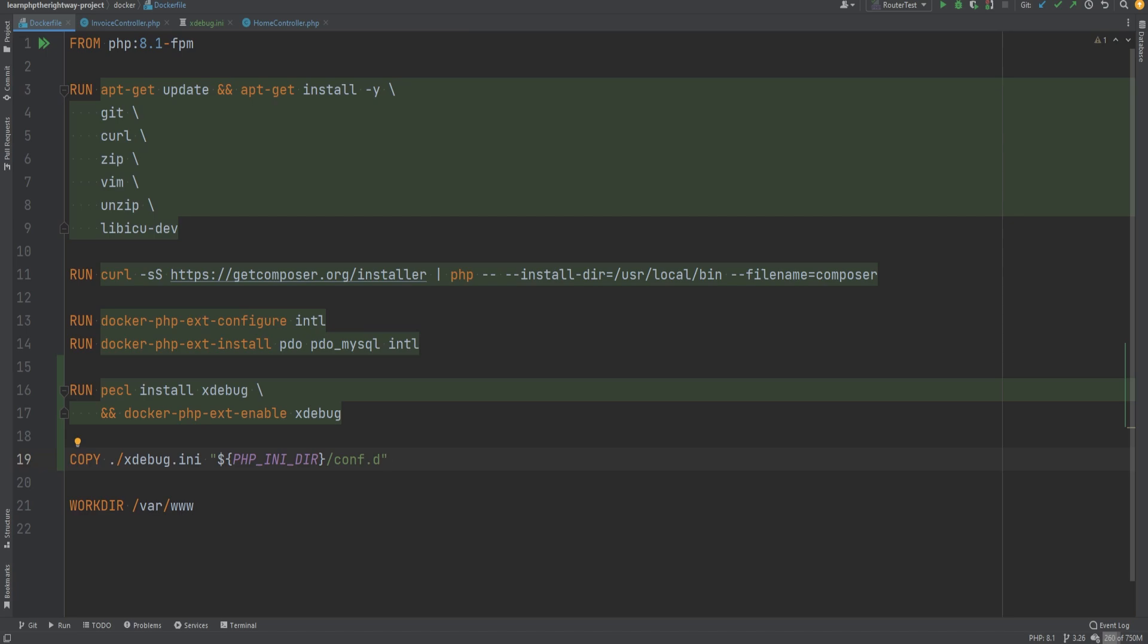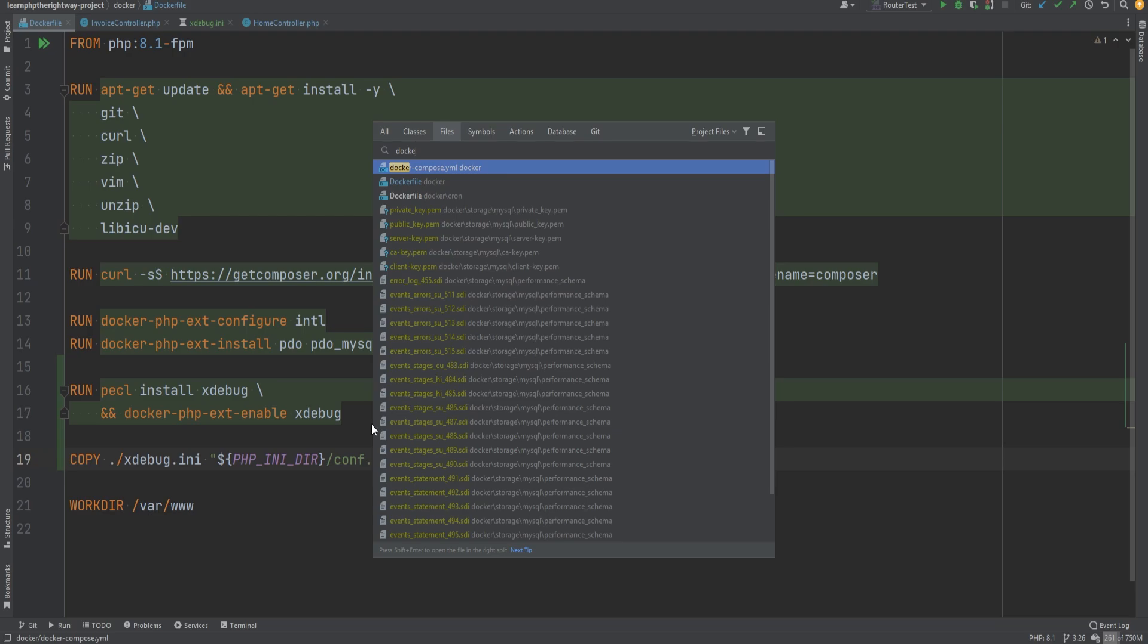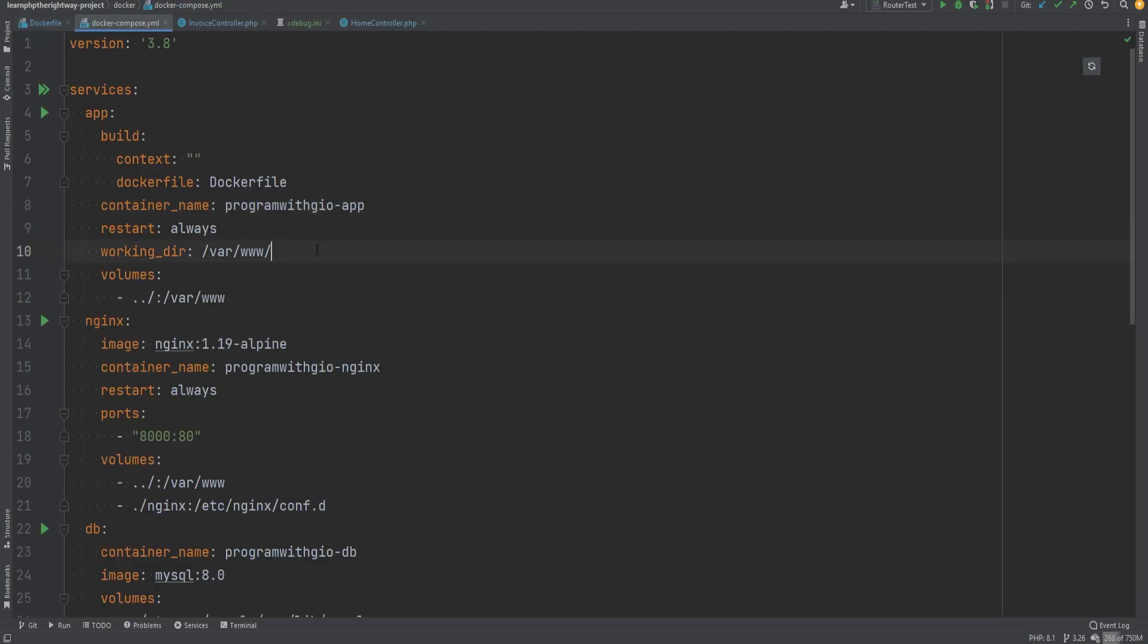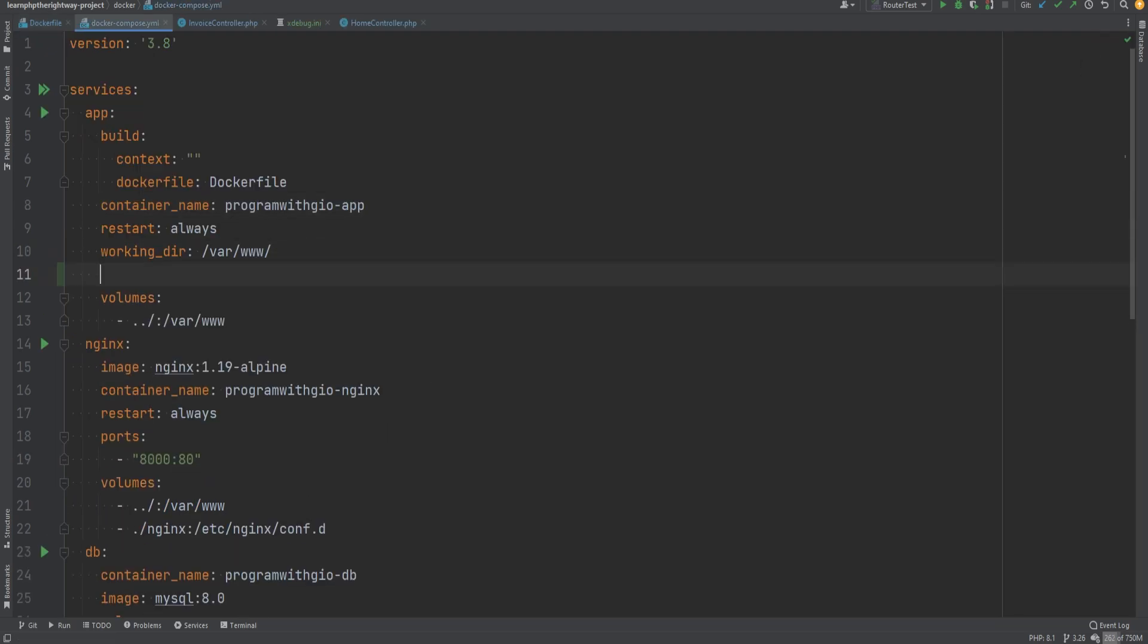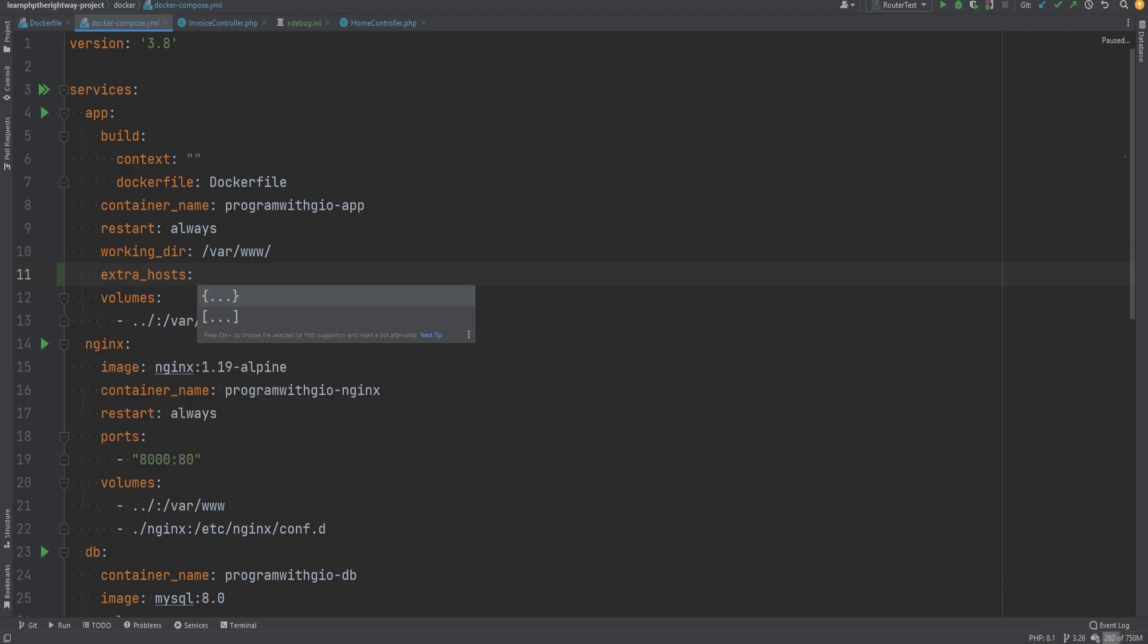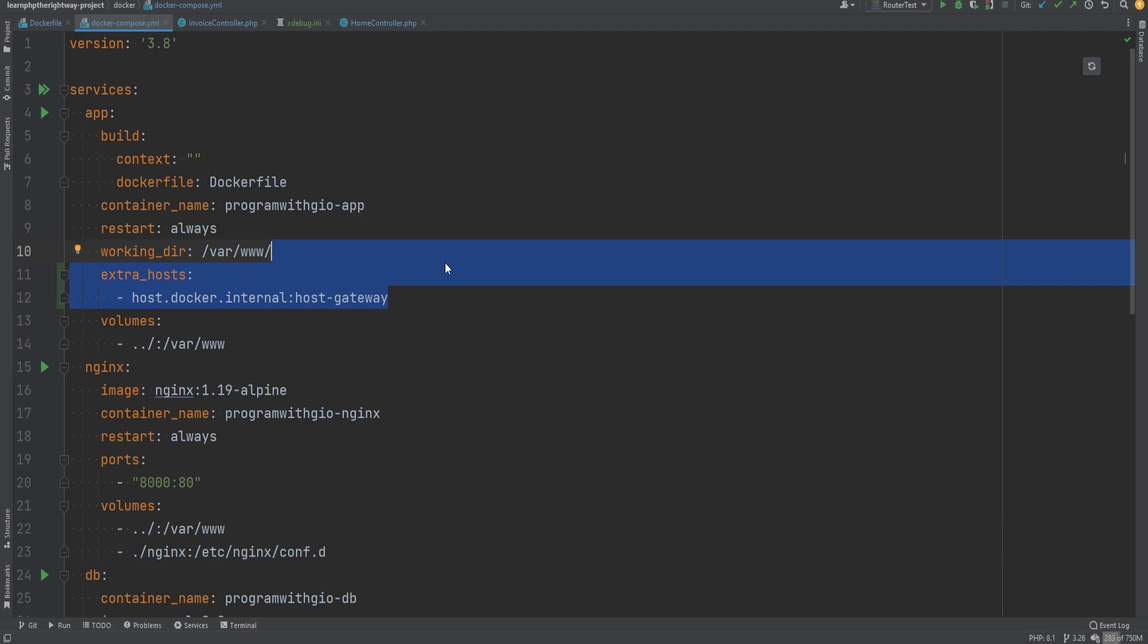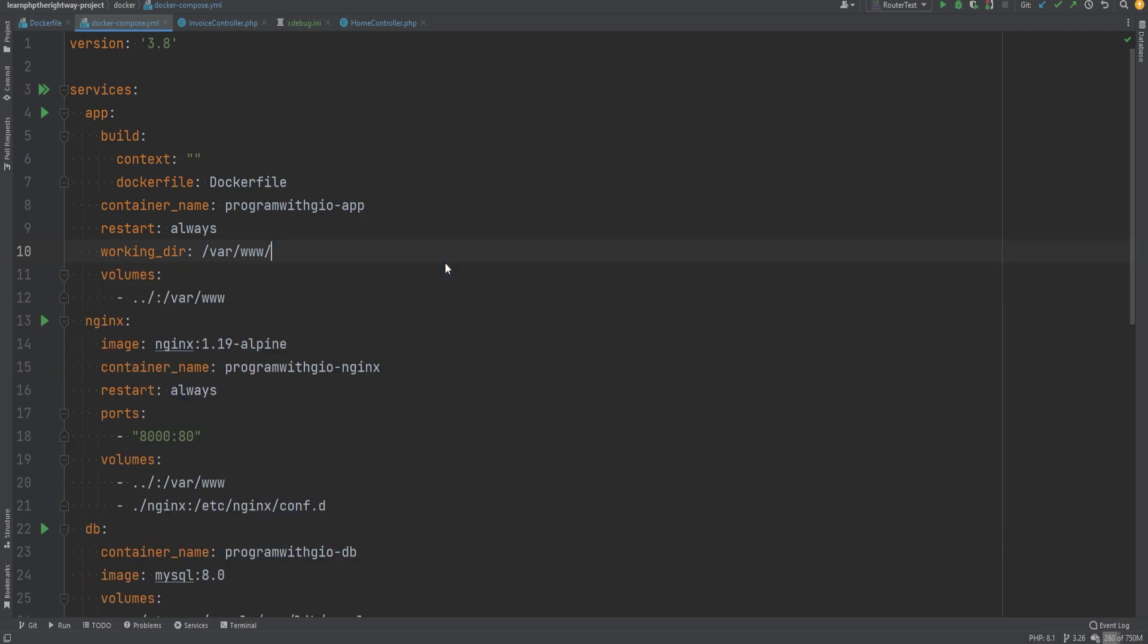There is one more thing you might need to do depending on your environment. For example, if you're on Linux, you might need to define the docker internal host. So if we open our docker-compose, if you get any kind of errors, try defining docker internal host via extra_hosts option. So you'll do something like extra_hosts: host.docker.internal, and this will equal to host-gateway. And I forgot to add dash in here, and this should be good enough. In our case we don't need it because I'm on Windows, so we'll get rid of that.